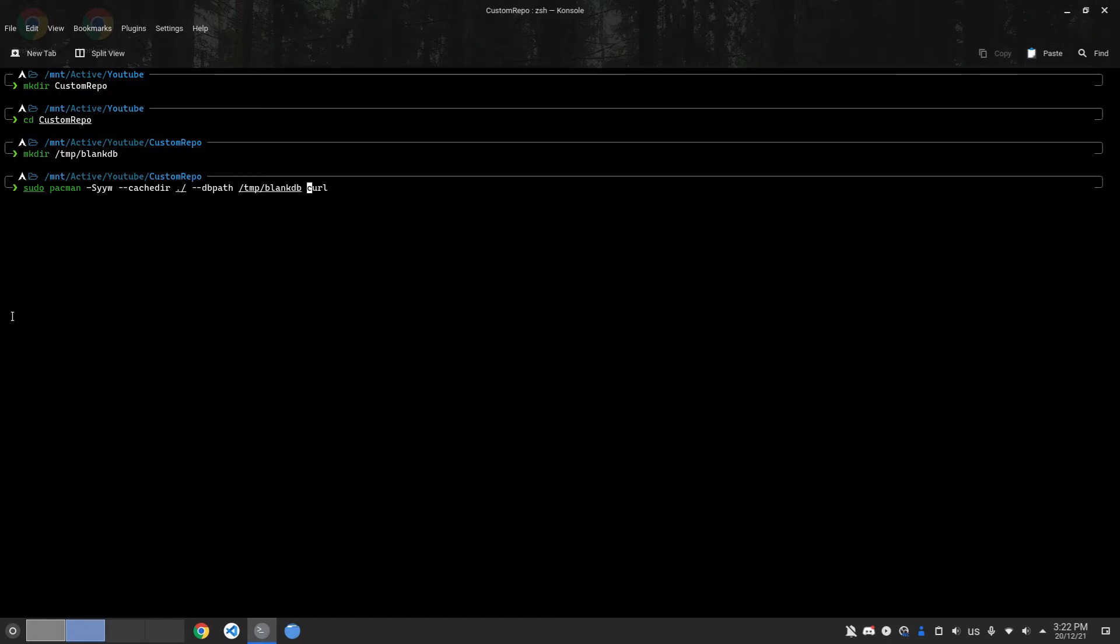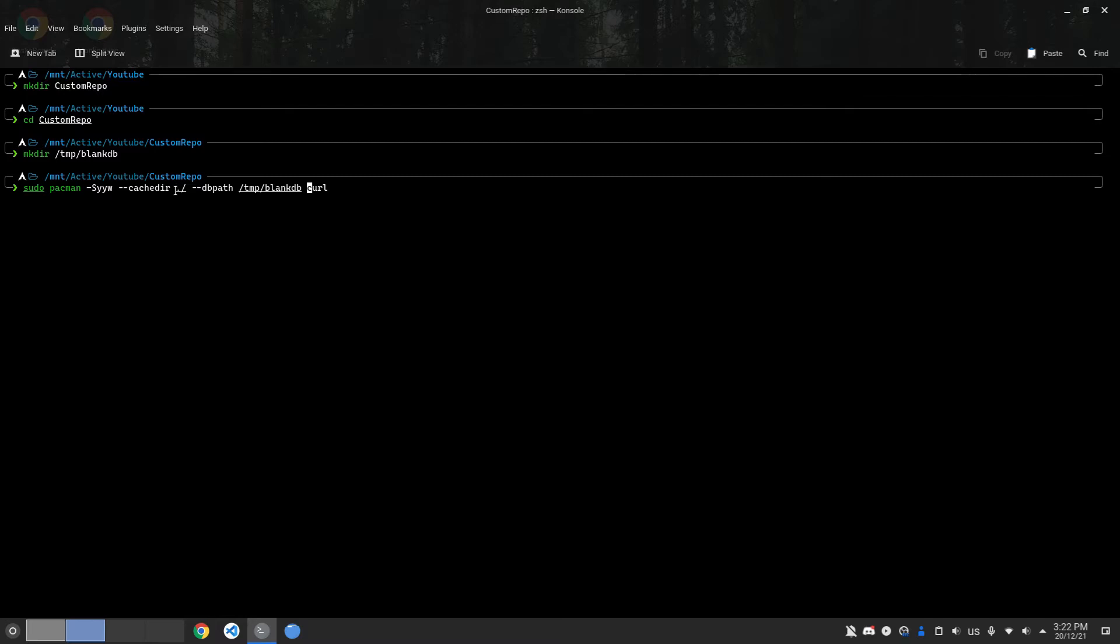Let me explain the command. The -Syy tells Pacman to download the databases again. The -w tells Pacman to not install the package into the system but just to cache it. The --cache flag tells Pacman the path of the caching directory. Since we want to cache the packages in this directory, I'm going to say ./. The --dbpath tells Pacman to place the databases in the folder we specified, which is /tmp/blankdb.